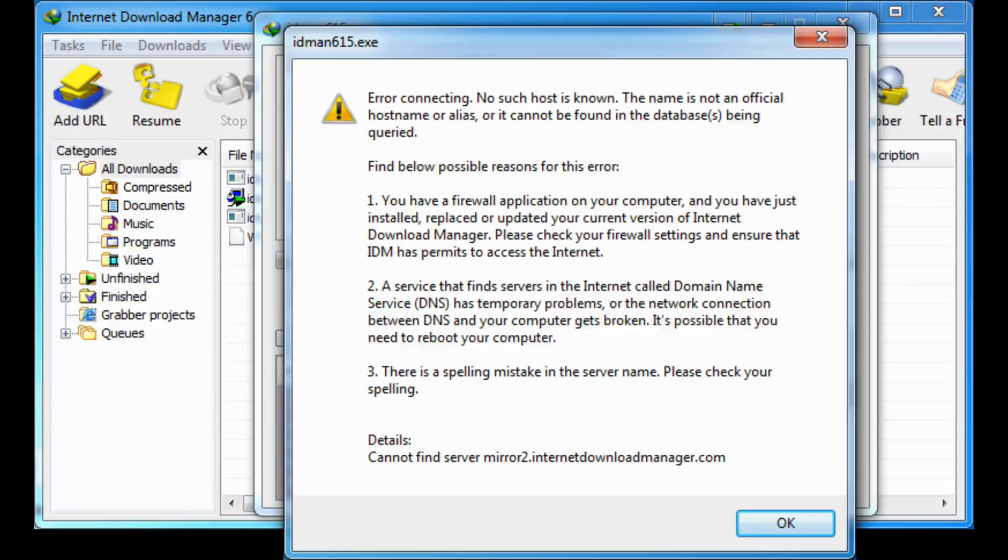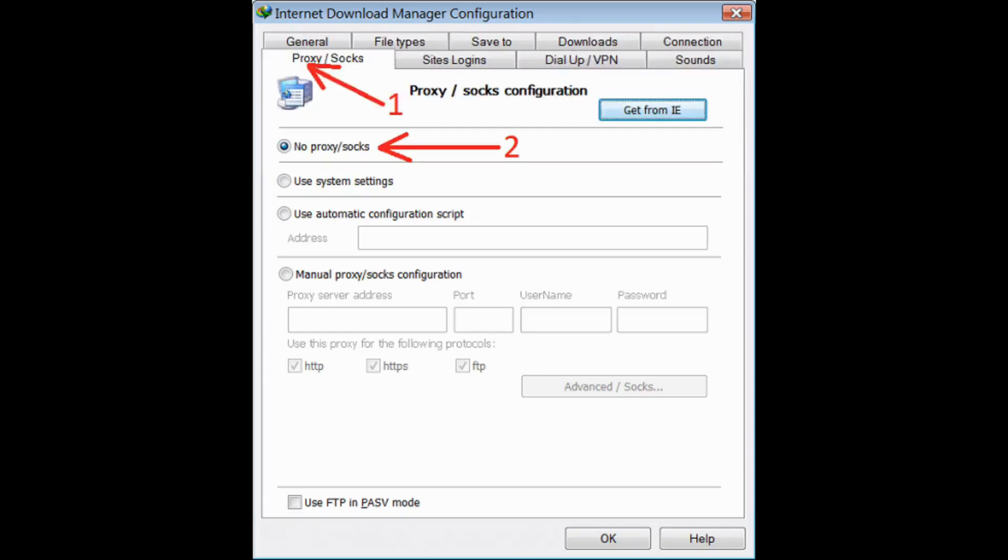If you see this error screen while trying to download anything from the internet, you are at the correct place. So let's begin.